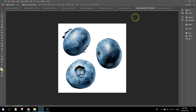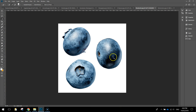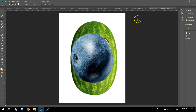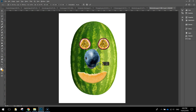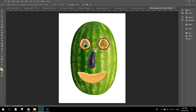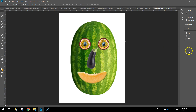I'm going to use blueberries as the pupils on the eyes — these are a quick one. Use the Quick Selection Tool to select one, press Ctrl+C to copy, then Ctrl+V to paste. Put a second one in as well — that looks pretty good.